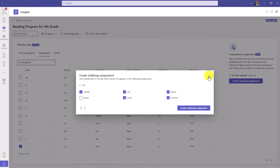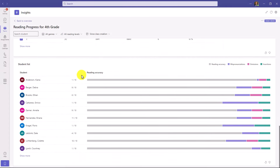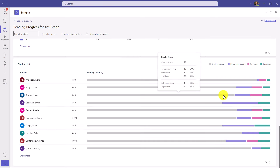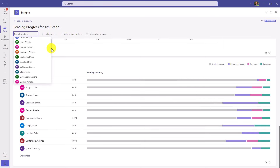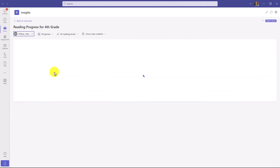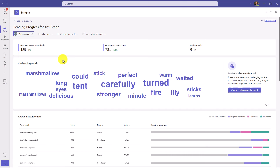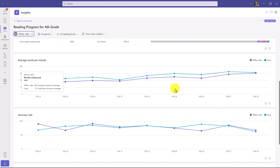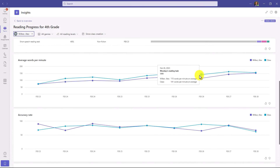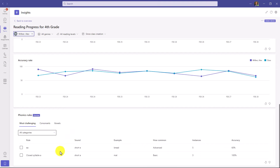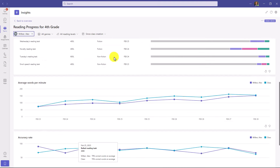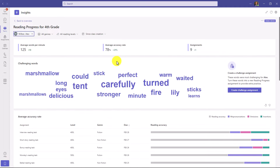At the bottom you have the student list — you can see all your different students and their accuracy, and hover to get more information. In the upper left, I can search by a specific student. If I scroll down and choose Alex Wilber, the entire set of dashboards recalibrates for Alex — his average words per minute, accuracy rate, a word cloud just for Alex, and the different assignments he was doing. Scrolling down, I can see Alex compared to the rest of the class and even focus on the specific phonics rules he was having challenges with. This is really powerful information automatically pulled into Insights.